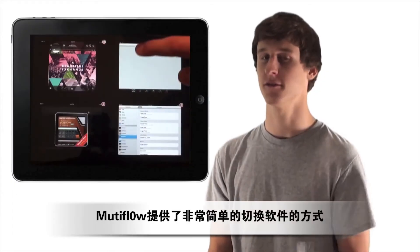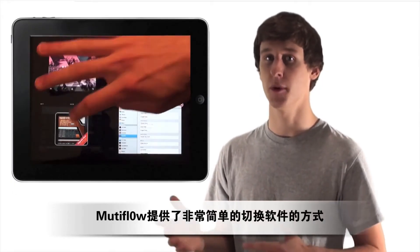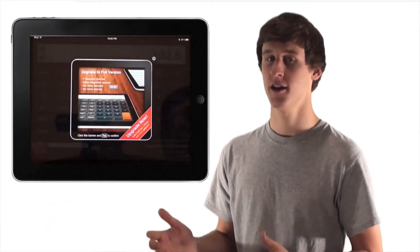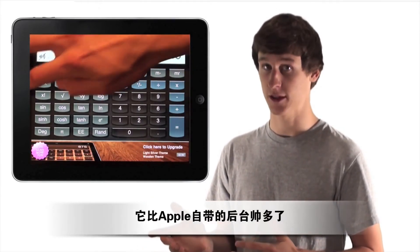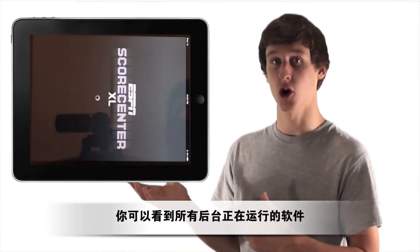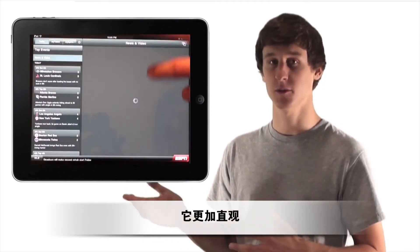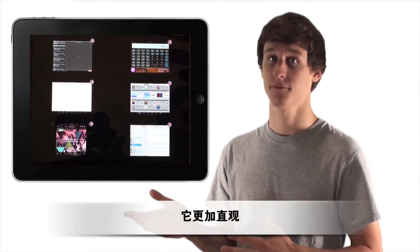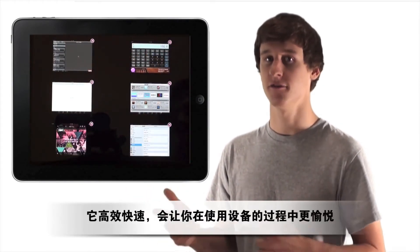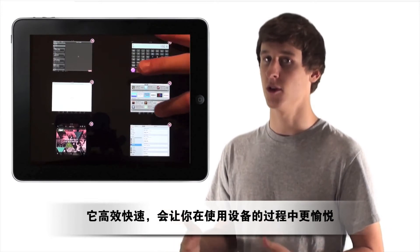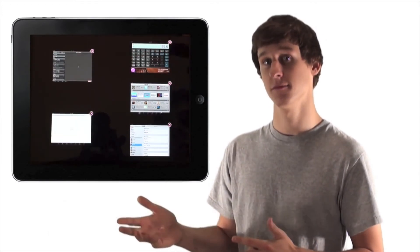MultiFlow is a very easy way for you to switch between open applications. It's much more efficient than Apple's multitasking. Because you can see all of your open applications, it's much more visually appealing. It's fast and effective and will allow you to have so much more fun on your device.